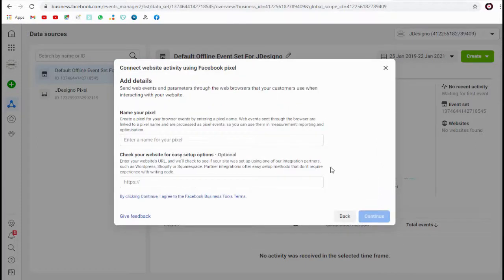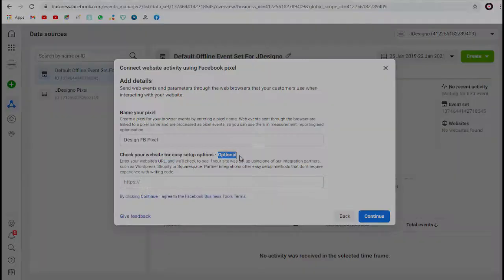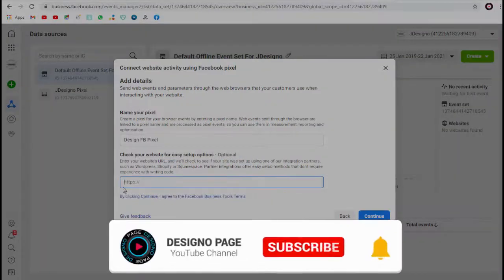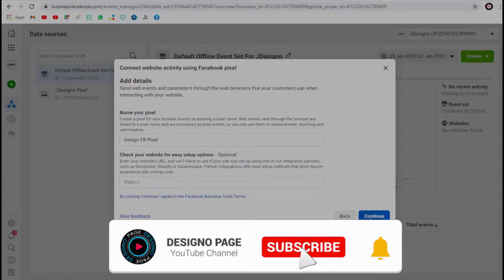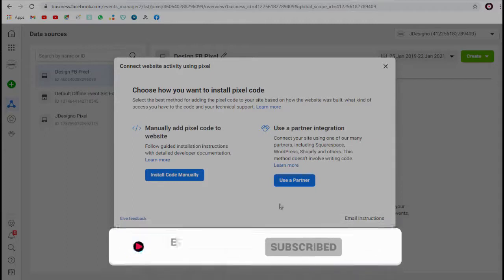Next in this page we need to name the Facebook pixel we are creating. We can either add the website or web store here which is optional, and done we have set up the Facebook pixel.